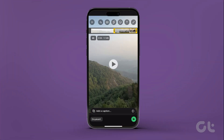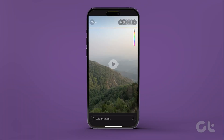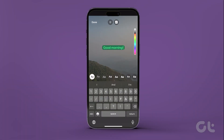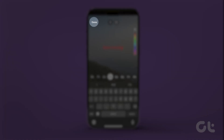Now, to add text, tap on the T icon at the top. Add text, change colors, resize them or delete them as you wish to. Once complete, tap on Done to confirm.